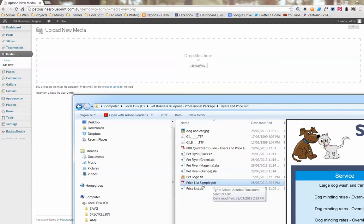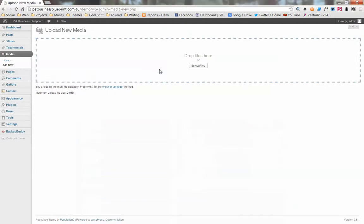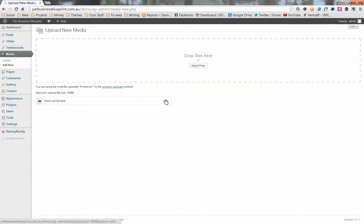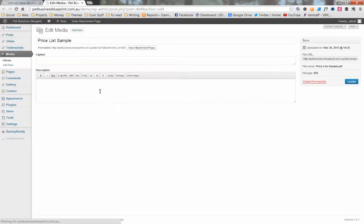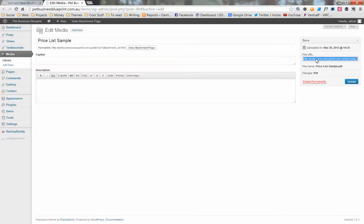Find your PDF file on your hard drive, drag and drop it here, and it's adding it to your website now. Once it's finished processing, you click on edit and what we want to do is copy the file URL from here. Double or triple click that, go ctrl-C to copy, and now we've got that link in the clipboard.